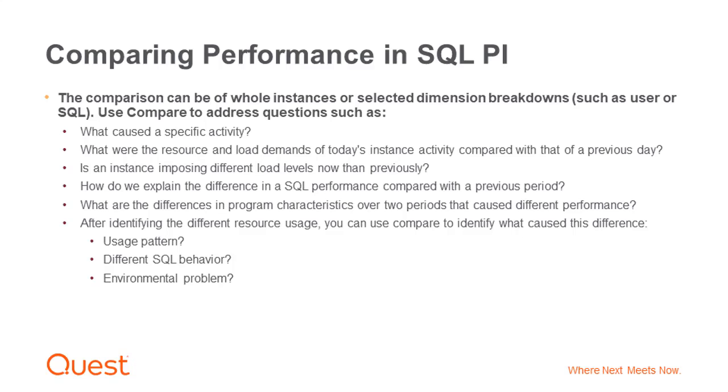What are the differences in program characteristics over two periods that caused different performance? After identifying the different resource usage, you can use Compare to identify what caused this difference. Is it usage pattern, different SQL behavior, or environmental problem?